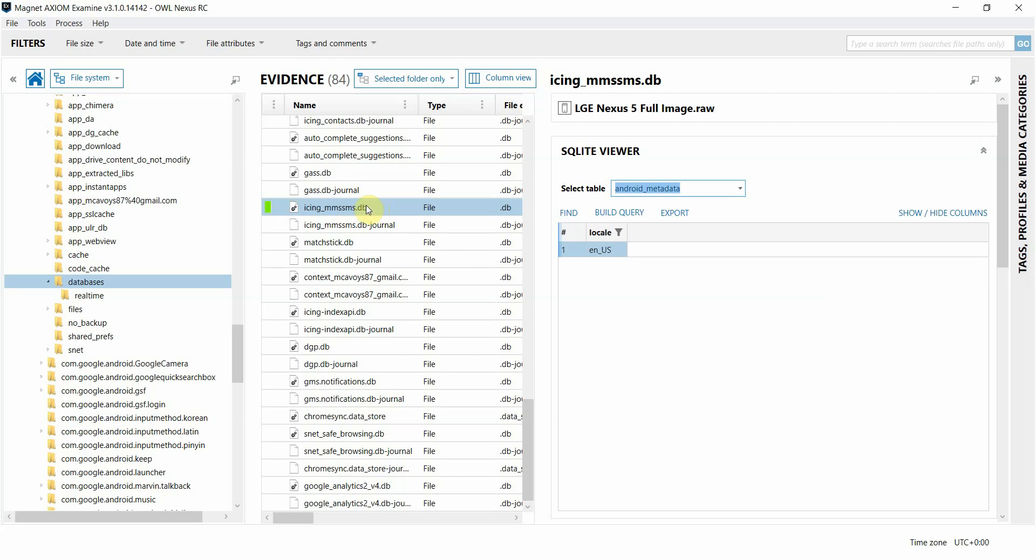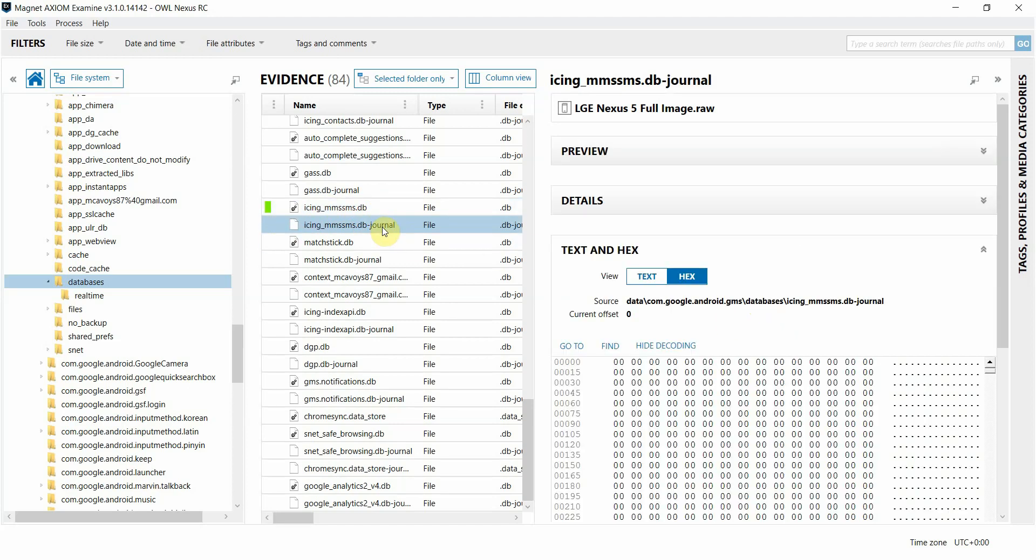I have Axiom Examine opened with a SQLite database file selected. You can see on the right hand side that the SQLite viewer is open. If I click on another file that's not a SQLite database file, the browser on the right will not be an option.